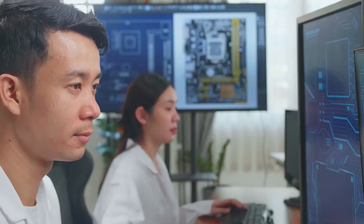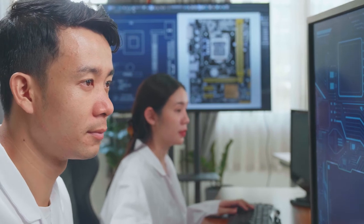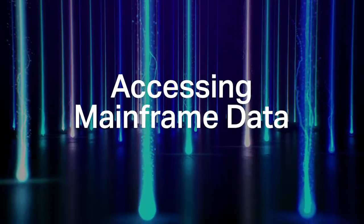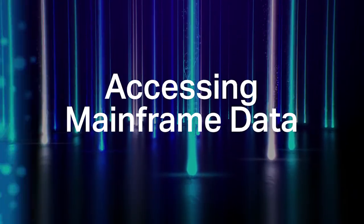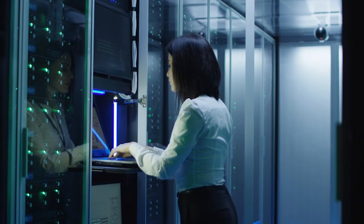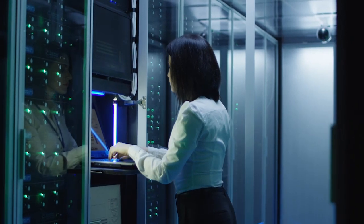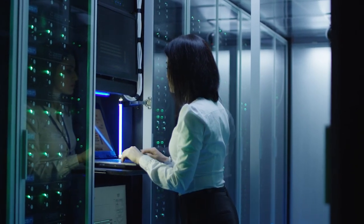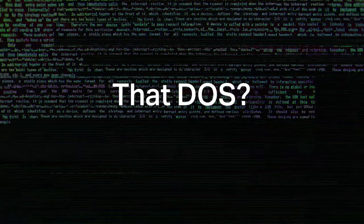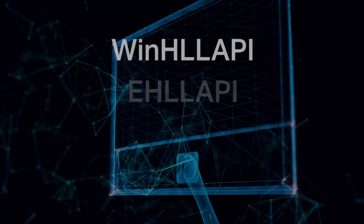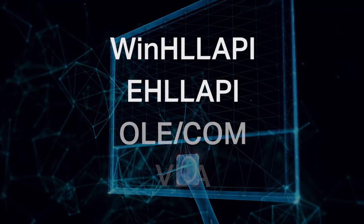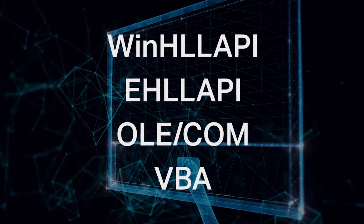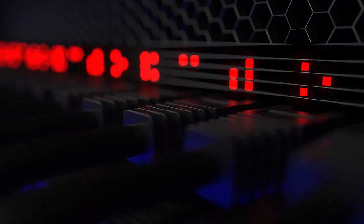Accessing Mainframe Data: Historically, the market has created many ways to programmatically access mainframe data. IBM's jalapi became the de facto standard that originated with DOS, yes that DOS, and morphed into many related automation interfaces as the Windows operating system evolved.